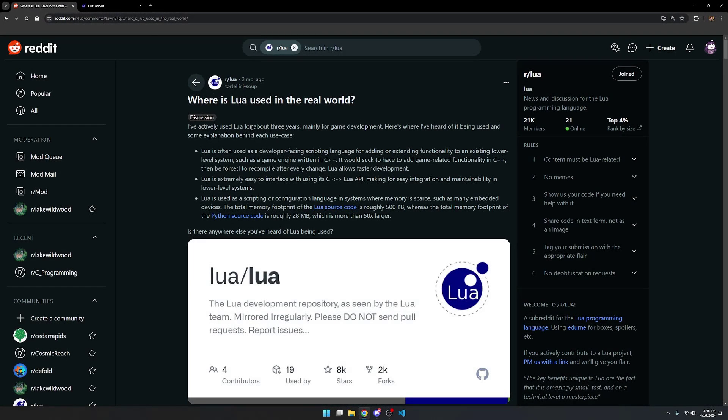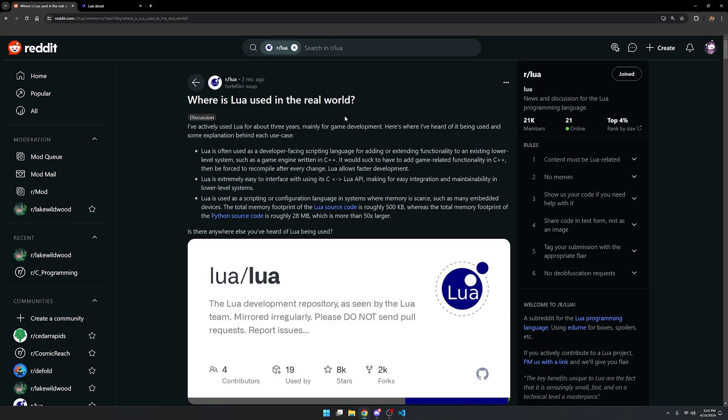Recently I've been seeing a lot of misinformation about where Lua is used in the real world or what it's useful for and what it's good at or how fast it is. And so in this video I want to do it some justice and kind of go over a brief overview of where Lua is actually used.